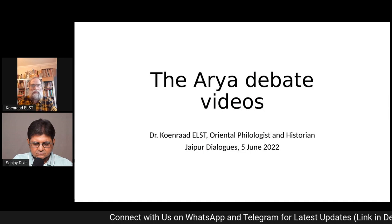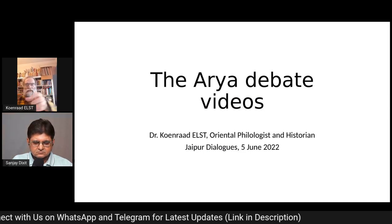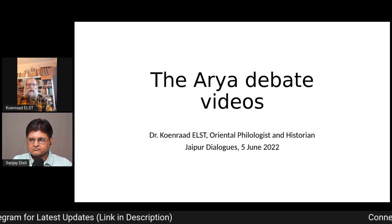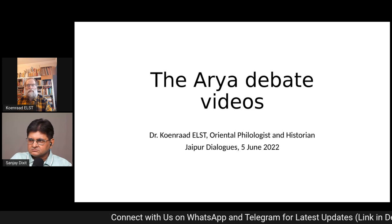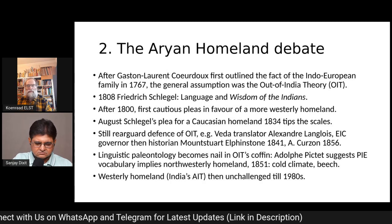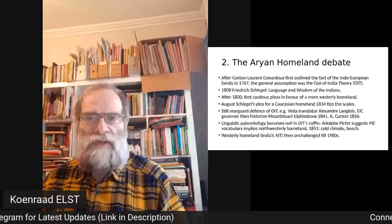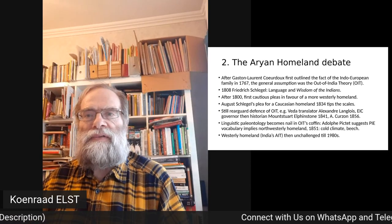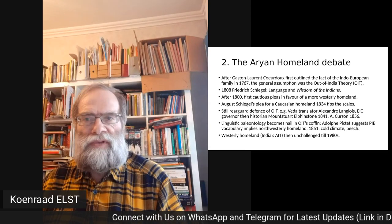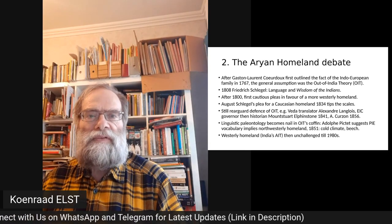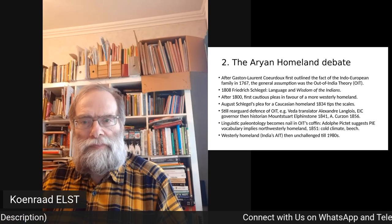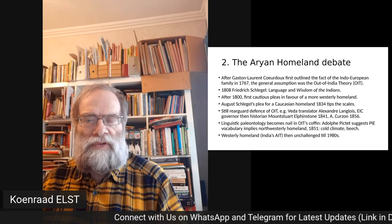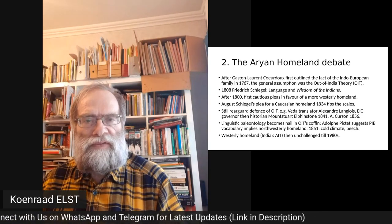After a few European travelers to India noticed correspondence between the coastal languages of western India and their own English, Italian, or Dutch, it was the French Jesuit Gaston Laurent Cœurdoux who systematized these impressions and thought of the idea of an eastern European language family. This was in 1767, when he sent a paper to the French Academy.